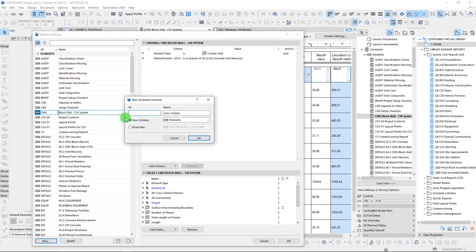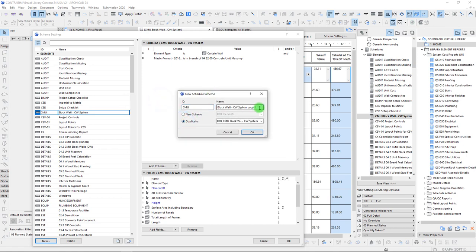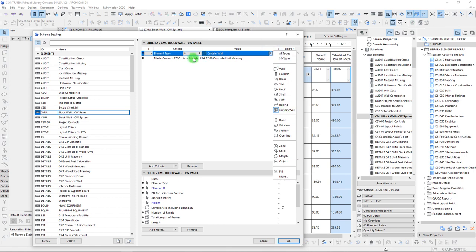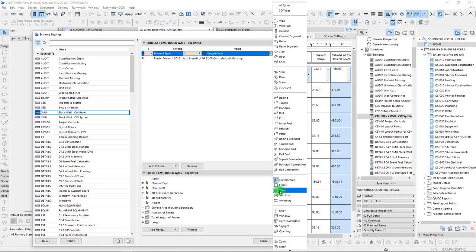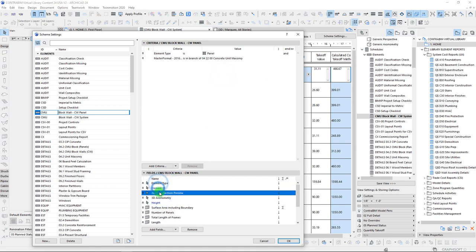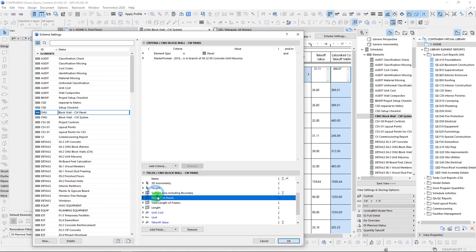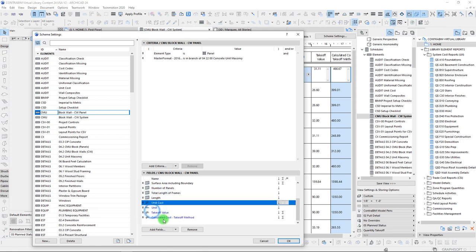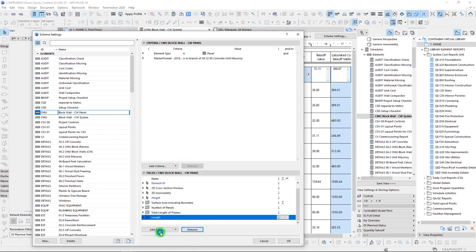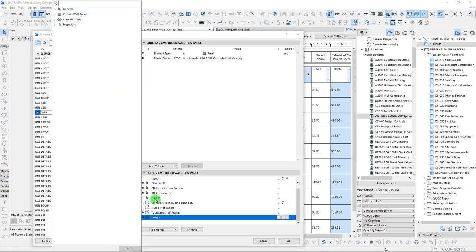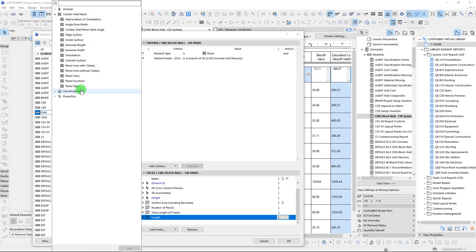The next step is to actually duplicate this schedule. Instead of curtain wall system, we're going to call this 'Curtain Wall Panel.' The main thing we're going to start with is just switching out our element type. Instead of looking for the curtain wall system, we'll look for the curtain wall panel. In this case, all of these fields should work out, though we might have some issues with the element ID. None of these curtain wall values are really going to populate, so let's go through and remove them as well. By going into our fields, we can see that instead of having curtain wall here, we now have the option for listing curtain wall panel parameters — which is what we want.